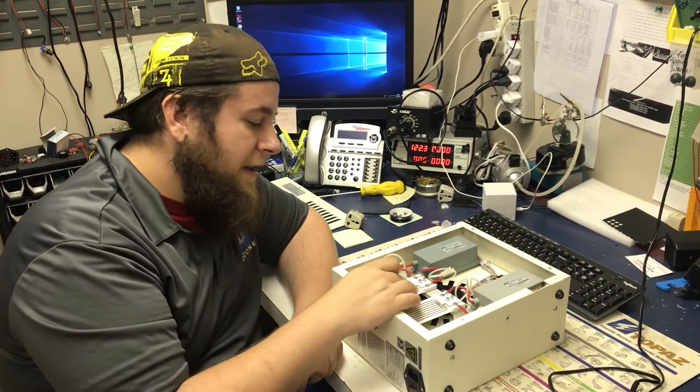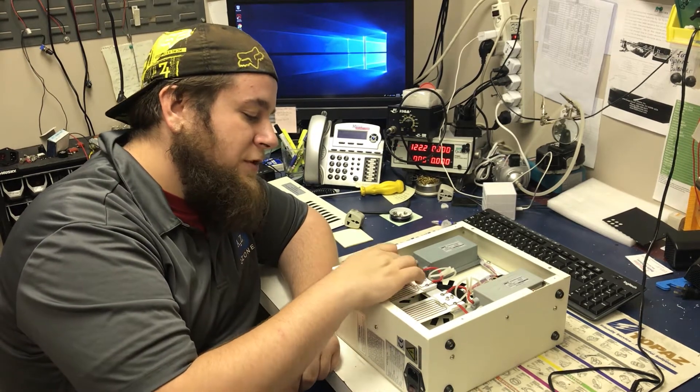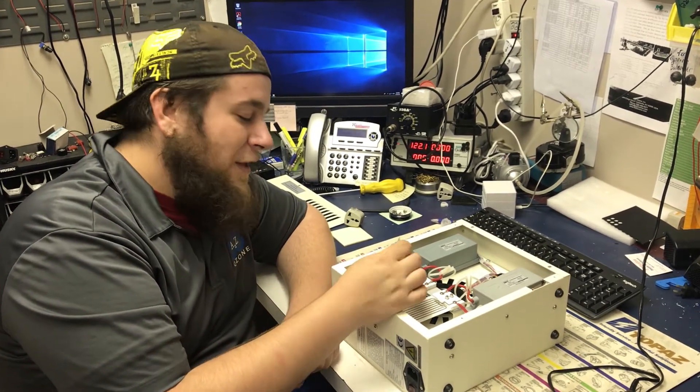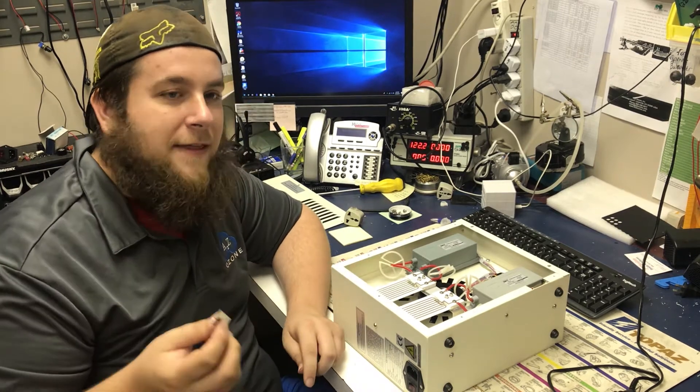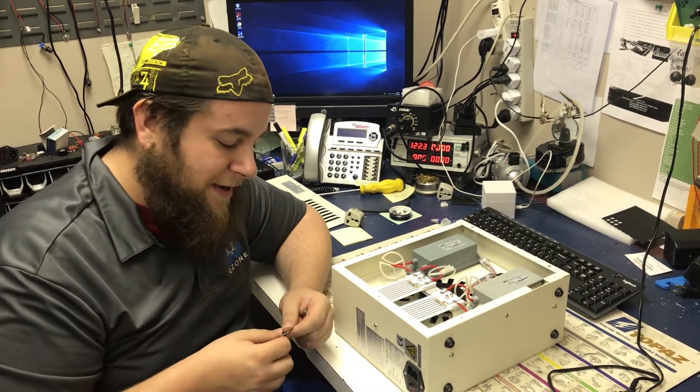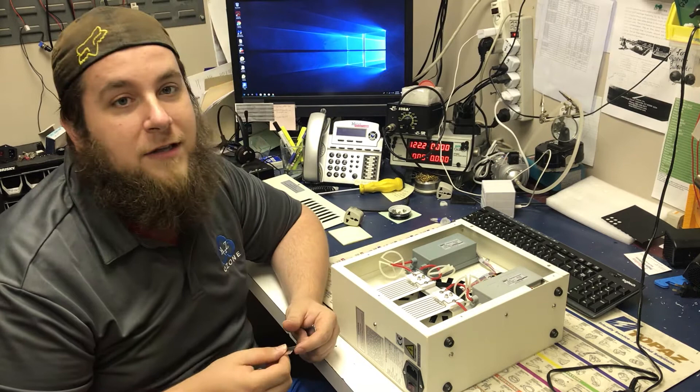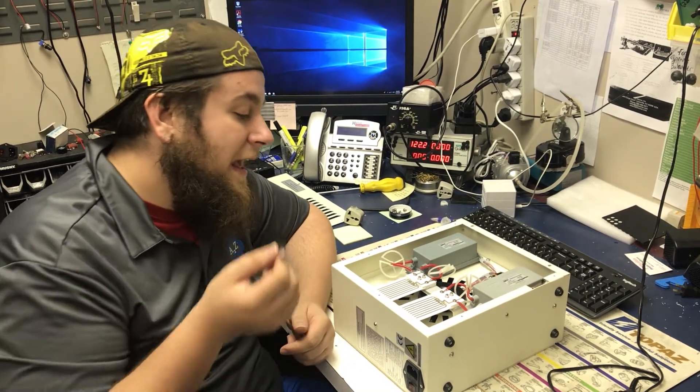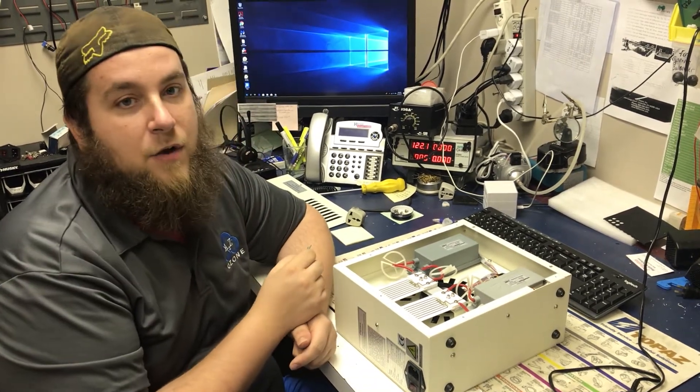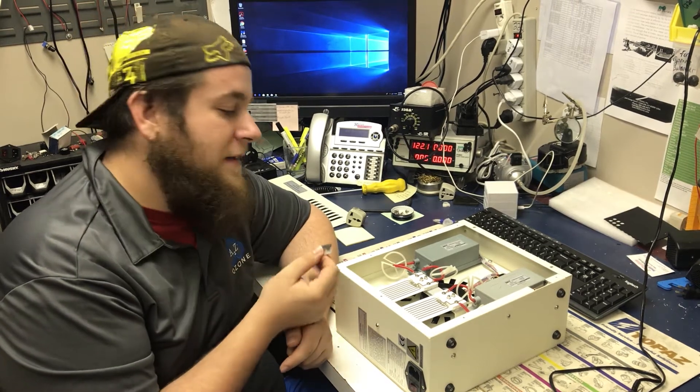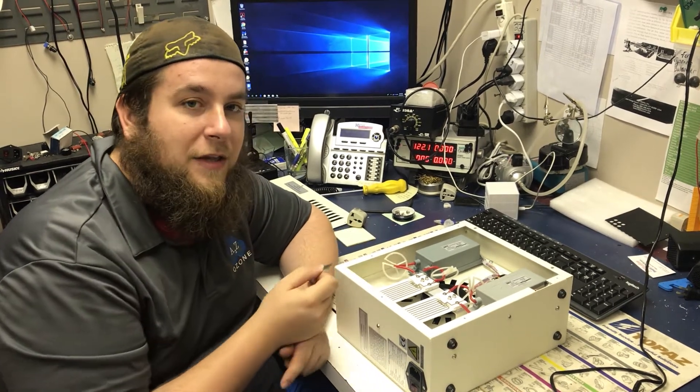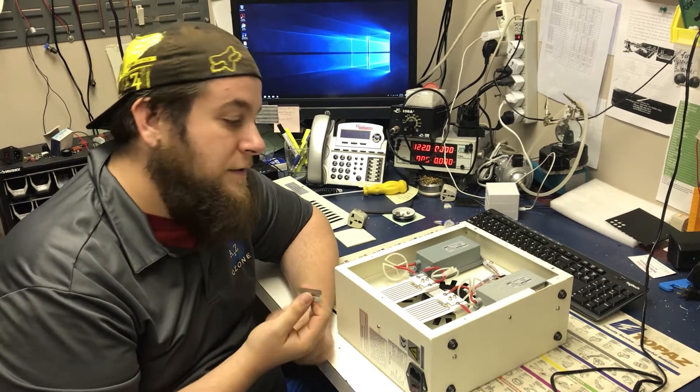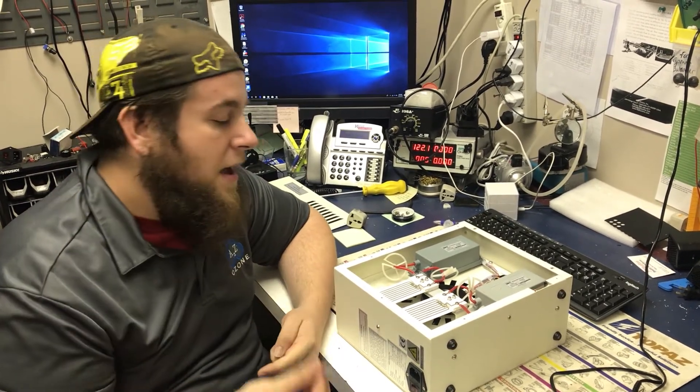And then if you notice right here, there's a solder joint right here where it's soldered together. You'll want to make sure not to hit that with the razor blade, because if you do hit it too hard or at the wrong angle, it can fracture that solder, which will cause there not to be conductivity between the two plates and you'll lose the ozone plate itself and have to replace them.